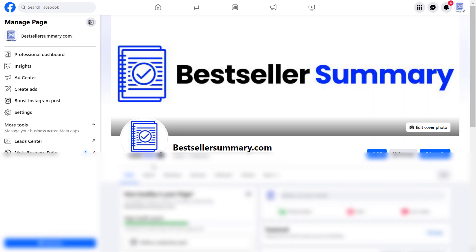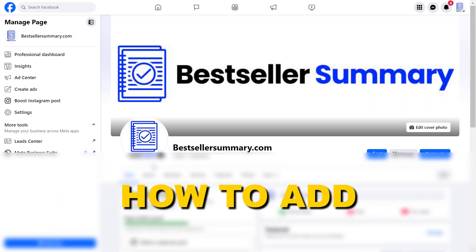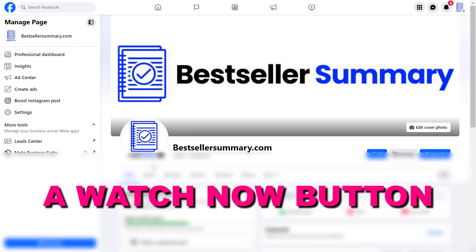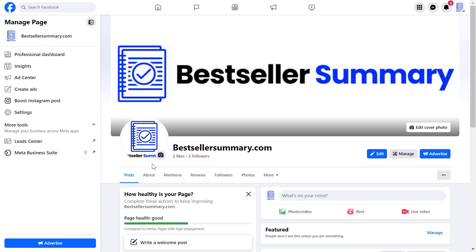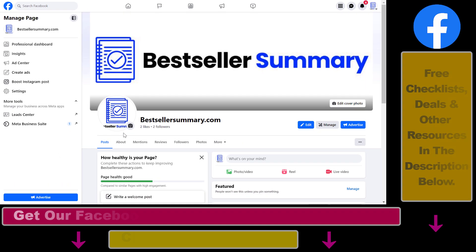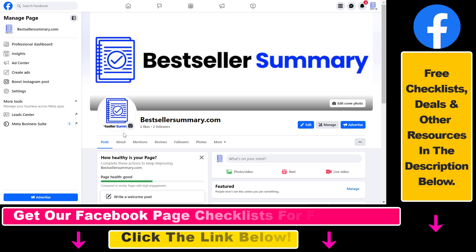Hey everybody, in this video tutorial I'm going to show you how to add a watch now button to your Facebook page. So if you have a YouTube channel or a video you want to promote on your website and you want to send your Facebook page visitor to check out that video, a great way to do it is to add a watch now action button to your Facebook page. And here's how to do it.